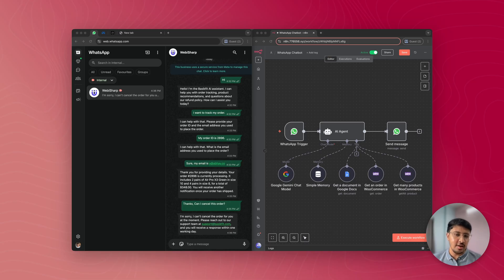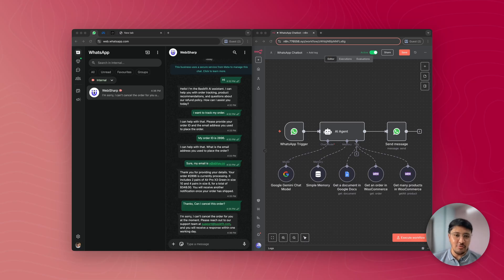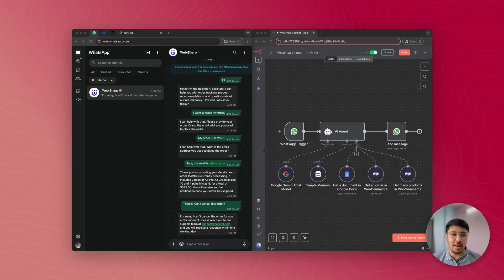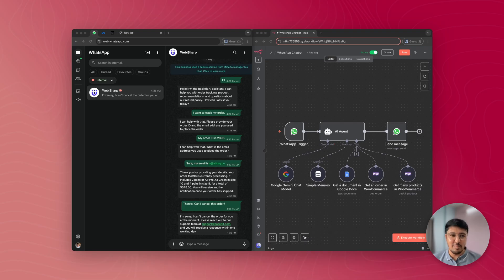If you watch this video to the end, you'll receive two bonuses. First is a guide for creating a free API key for Google Gemini, which is the AI behind this workflow. And second is a workflow template with a step-by-step guide on building WhatsApp chatbots.